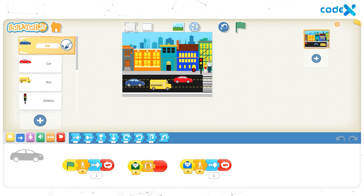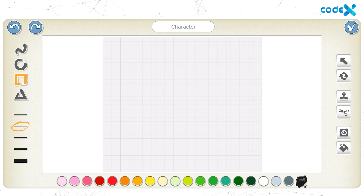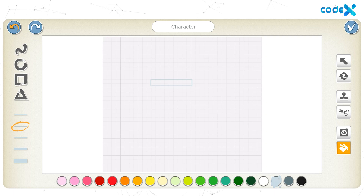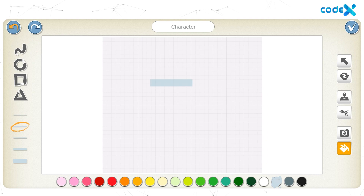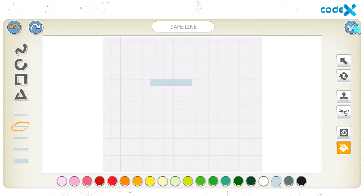To create a Safe Line, click on the plus sign on the left to open the character list. Click on the Blank tool and then the Paint Brush tool. Select the Rectangle shape and choose Gray color. Click, drag, and draw a rectangle on the canvas. To fill the color inside the rectangle, select the Fill Color tool and click inside the rectangle. Click on the white text box, remove the default text, and type the name of the character as 'Safe Line.' Click the tick button.